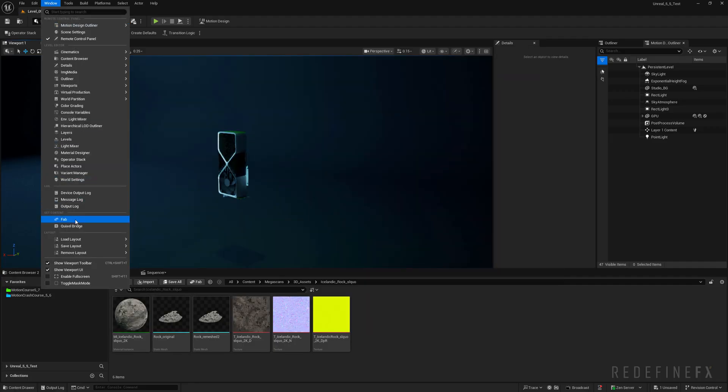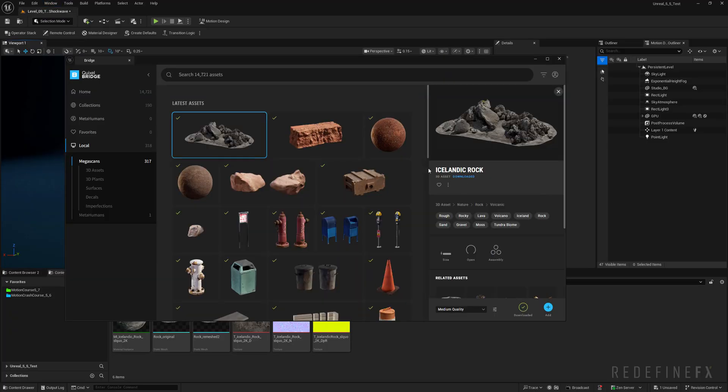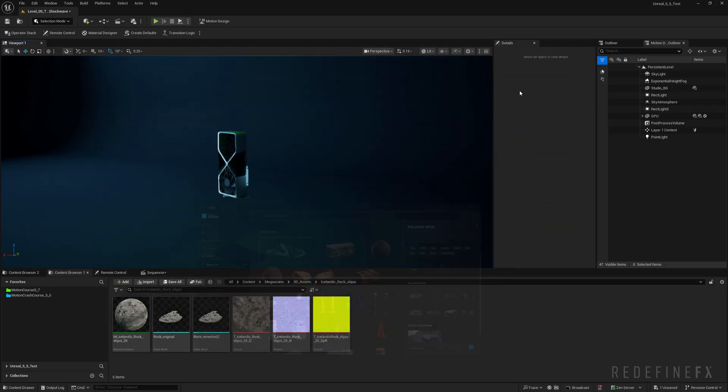Next I will go to window Quixel bridge and you can search for Icelandic rock. If you don't have access to this feel free to use any 3D model of any rocks or environment that you can find online. Download it in medium quality and add to project.